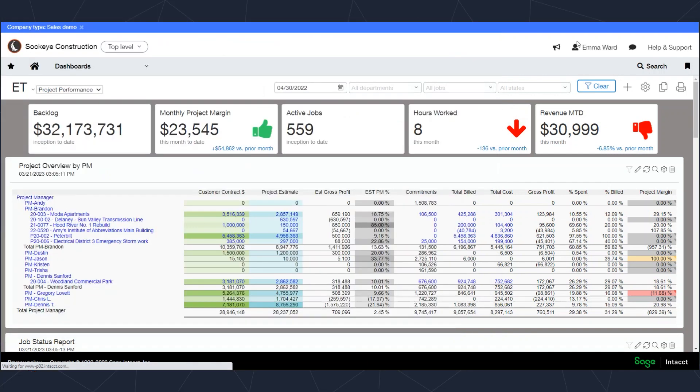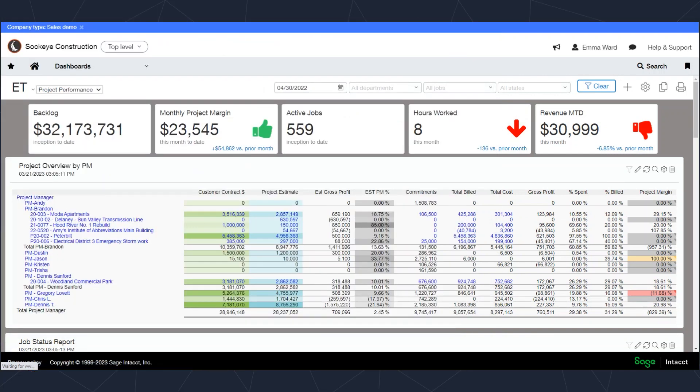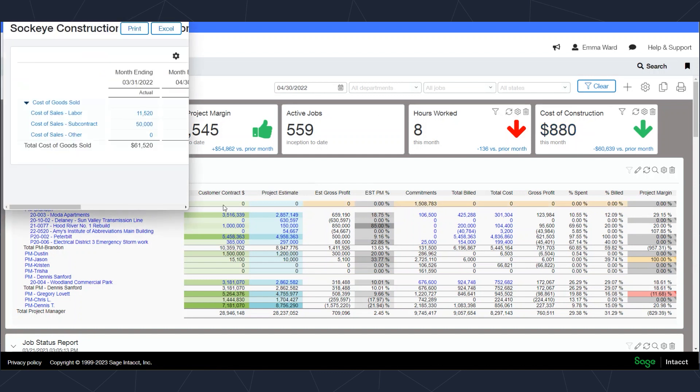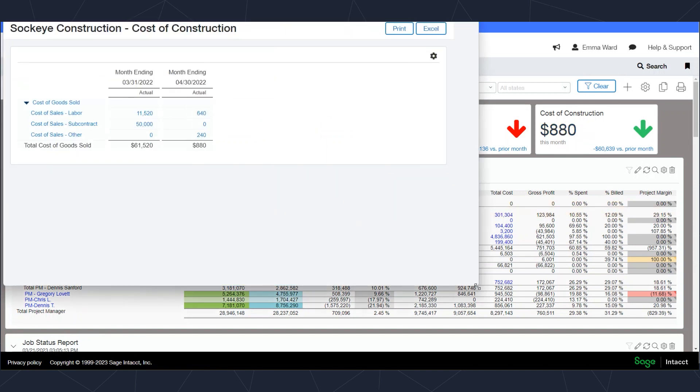On any of these transactions, I can click on the dollar amount here and go back to the original transaction. This brings up a list of transactions that would make up that amount. In this case, it has to do with the payroll entry.